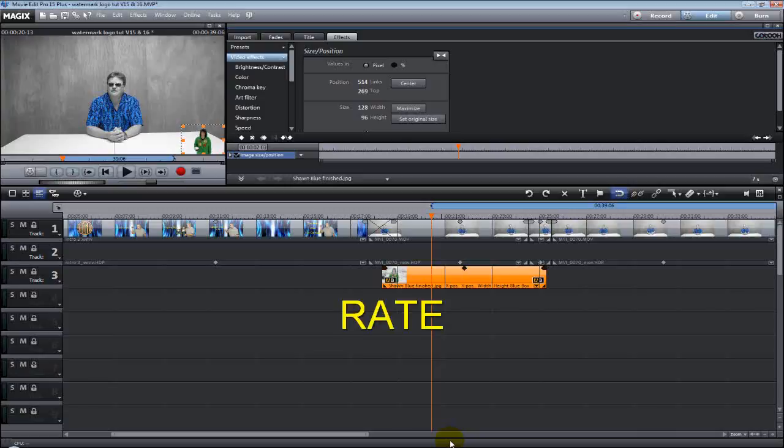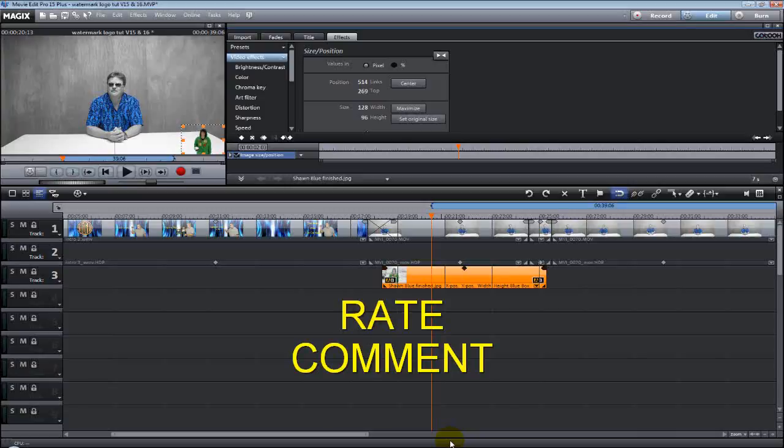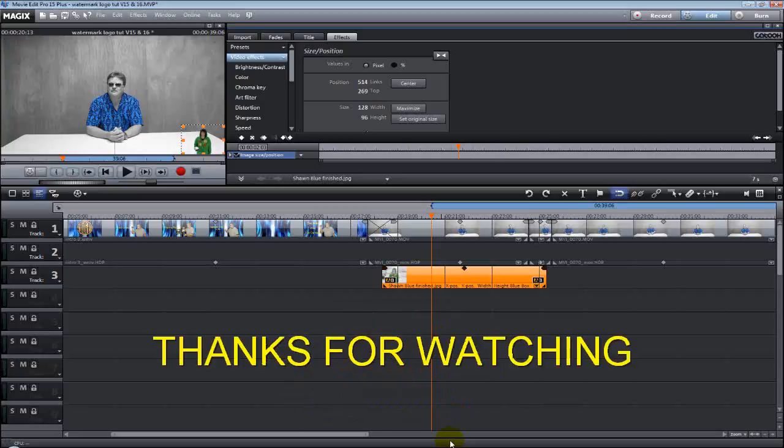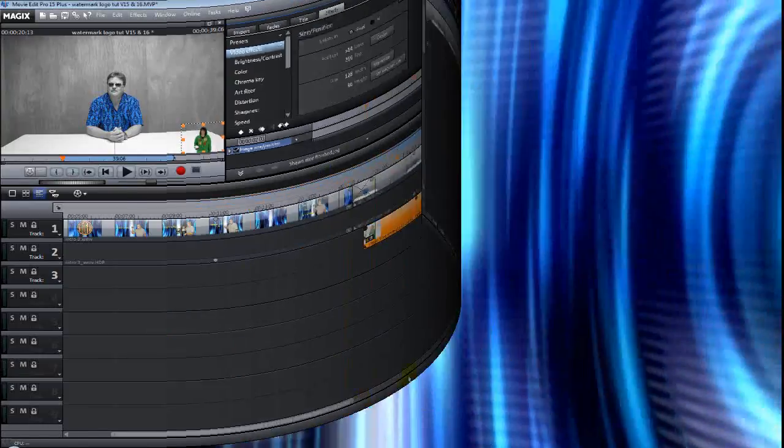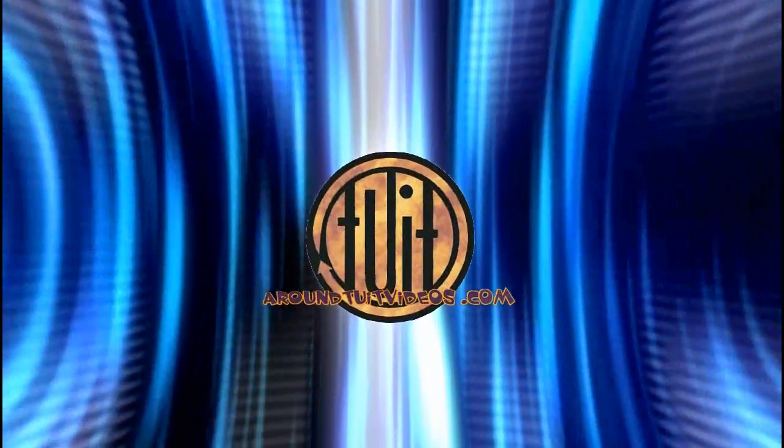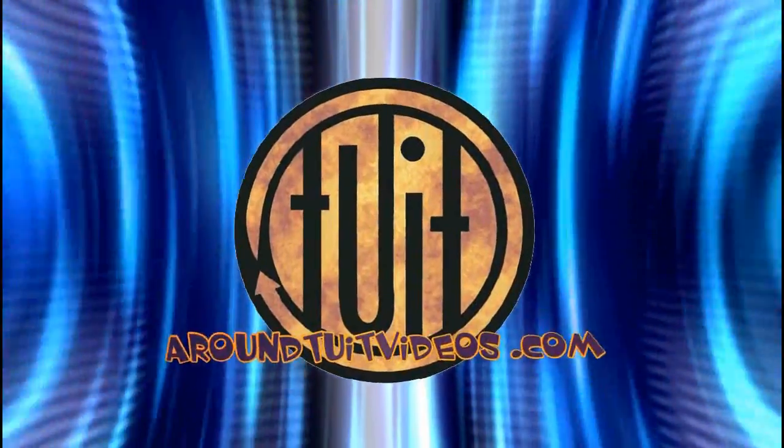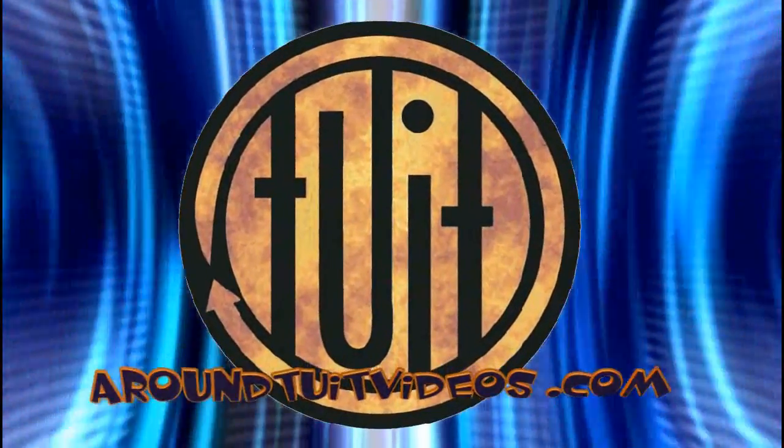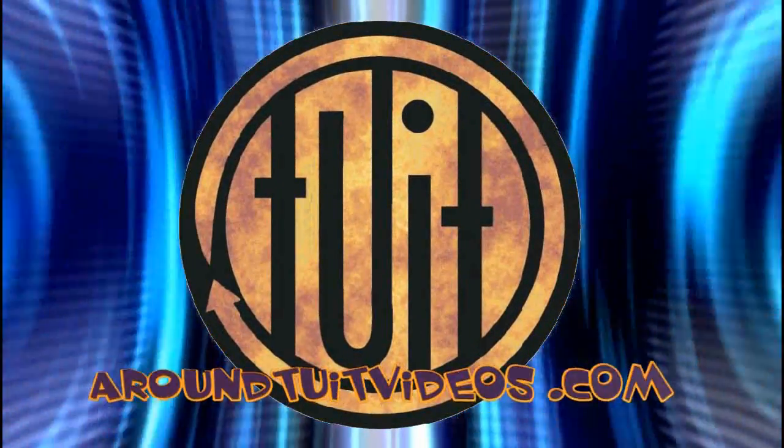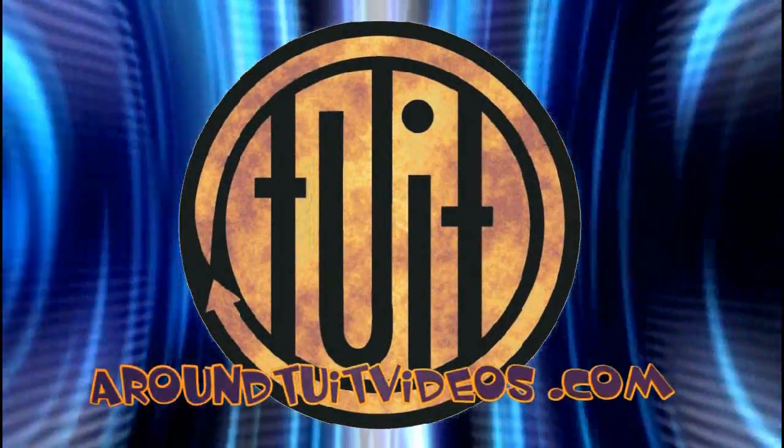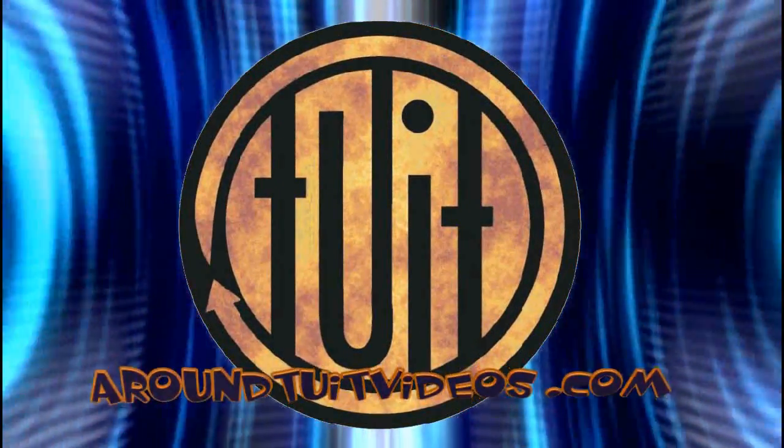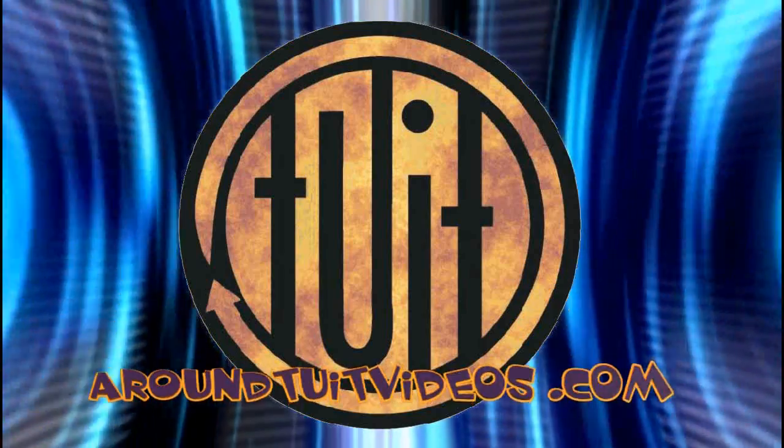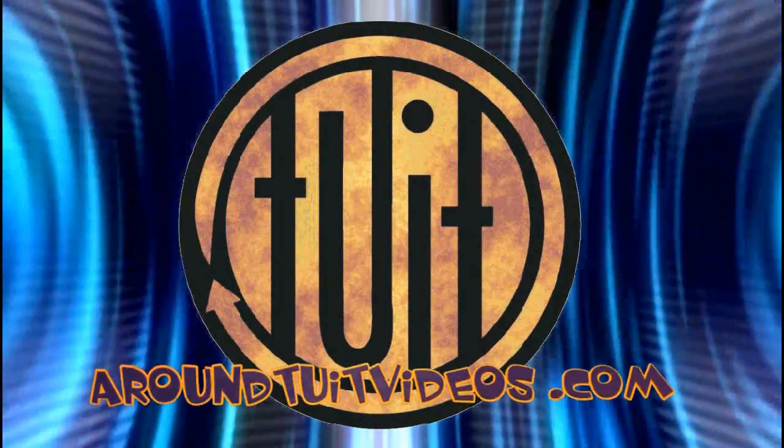Please always remember to rate, comment, and subscribe to support my channel here on YouTube. Thanks again for watching the video and we'll see you later, okay? Bye.